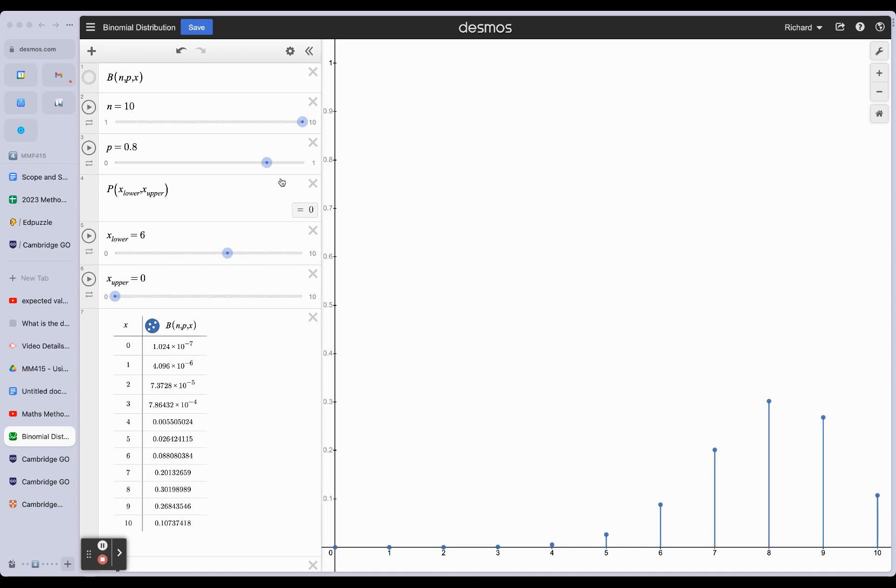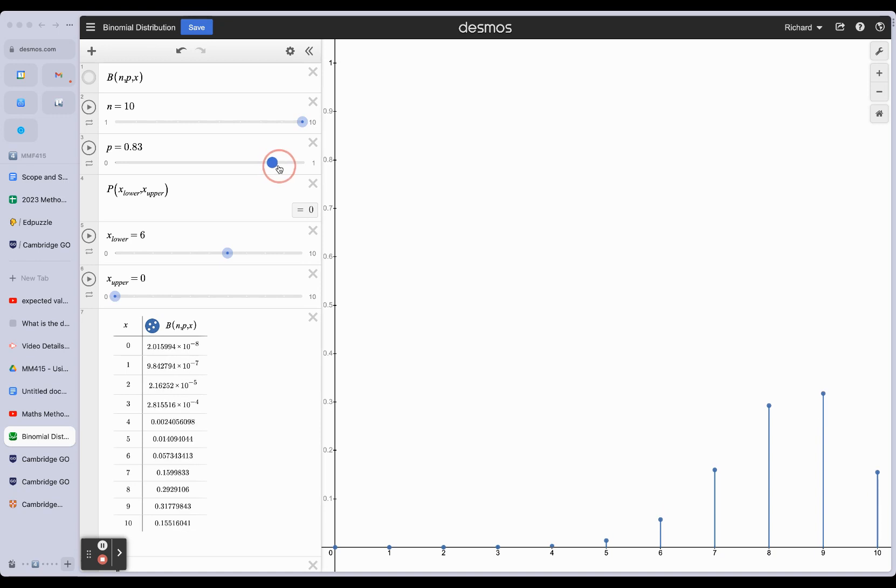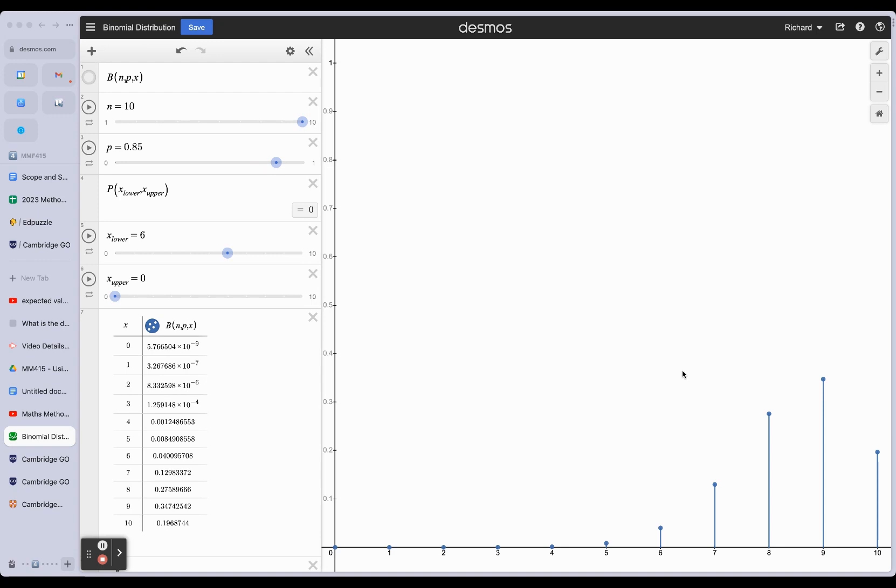If I move this to 0.85, we can't get 0.85 as a value, but we can see the mode tells us that 9 is the most likely value. So if we run 10 trials,